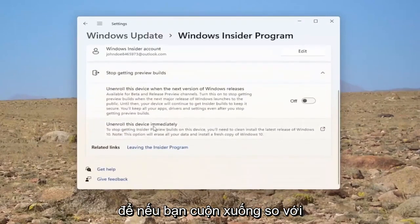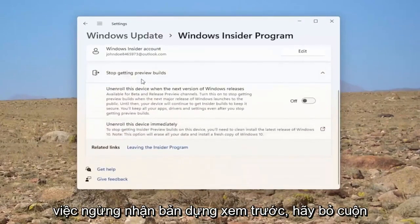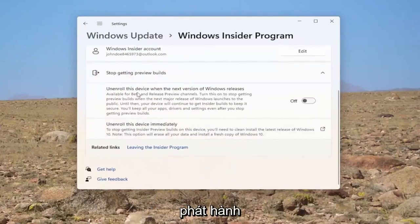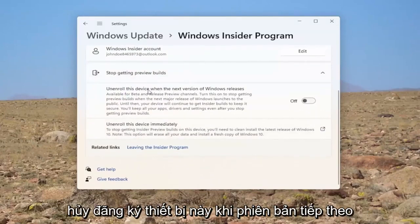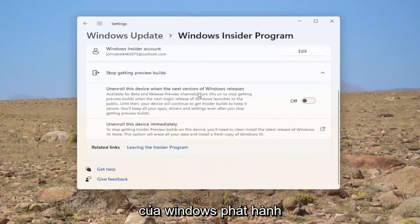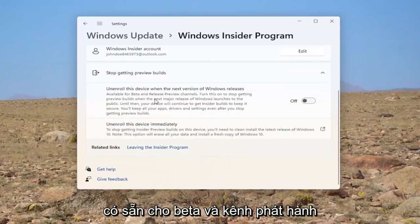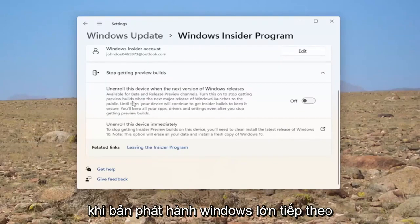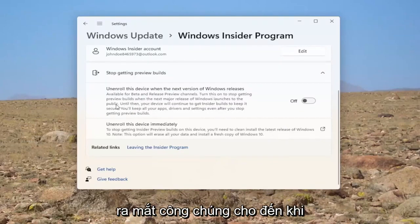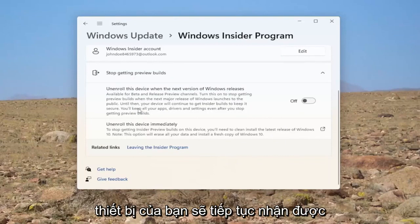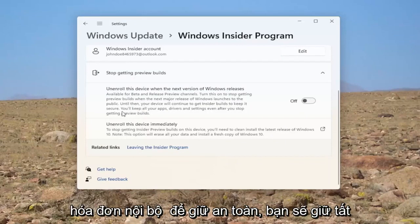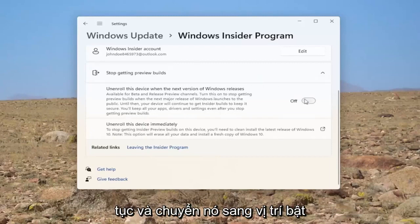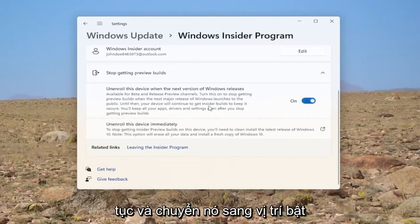Go ahead and select that. If you scroll down where it says stop getting preview builds, unenroll this device when the next version of Windows releases. Available for beta and release channel. Turn this on to stop getting preview builds when the next major release of Windows launches to the public. Until then, your device will continue to get Insider builds to keep it secure. You'll keep all of your apps, drivers, and settings even after you stop getting preview builds. Go ahead and toggle that to the on position.